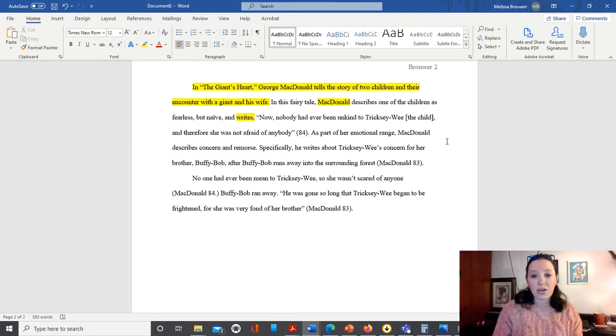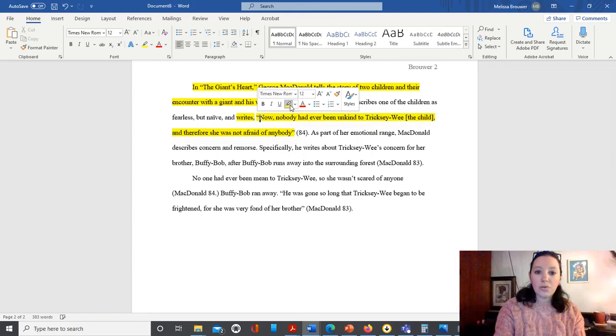So in this case, we can see by our quotation marks that we have a direct quote to follow that signal phrase or attributive tag.